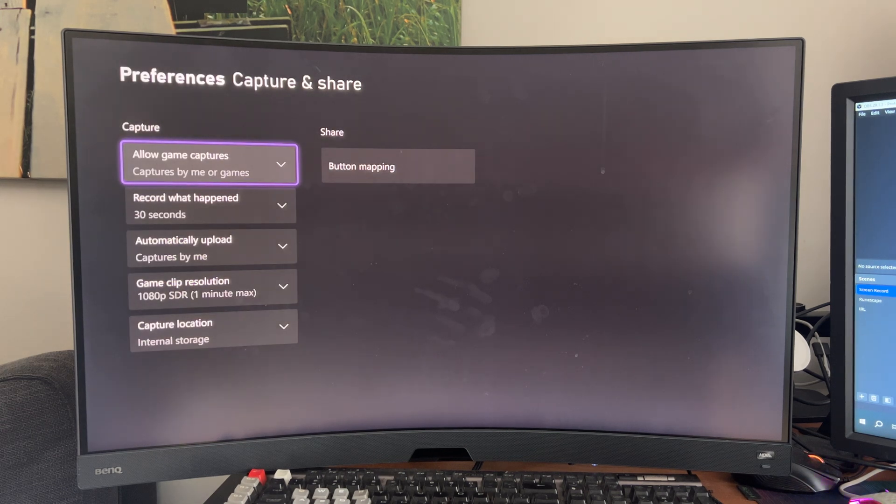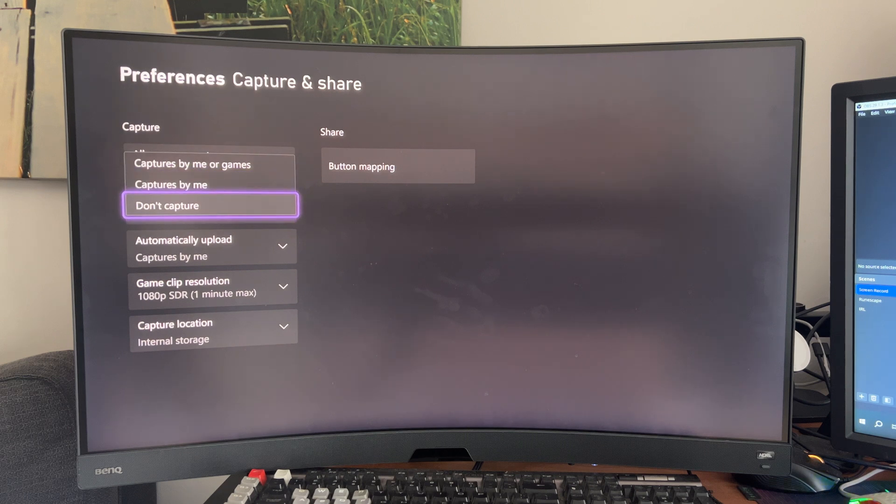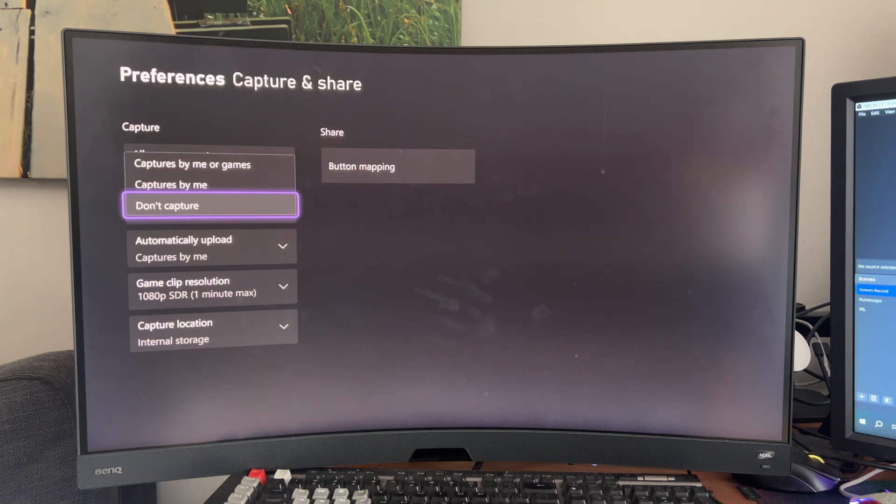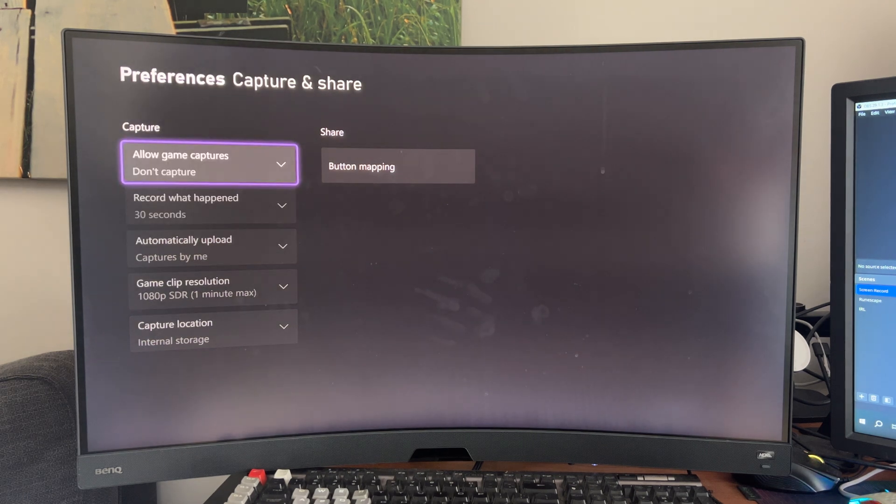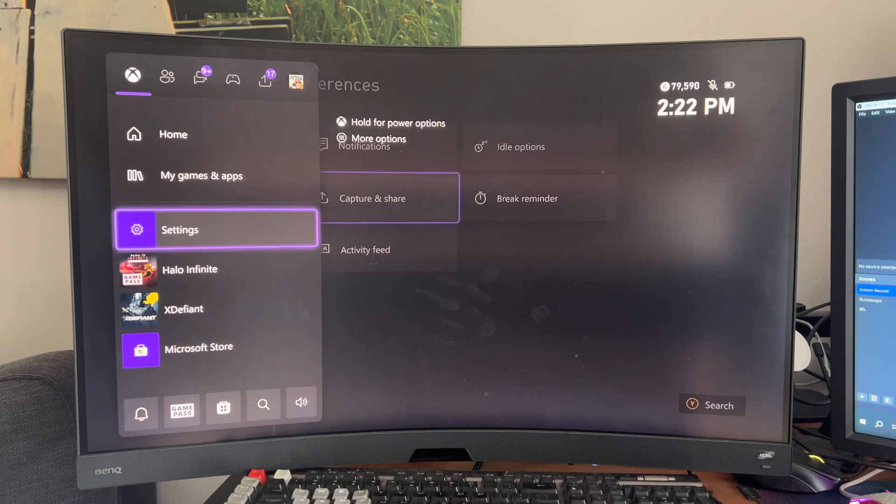See this option, Allow Game Captures. Go and turn that into Don't Capture. Go back, quit the Settings app.